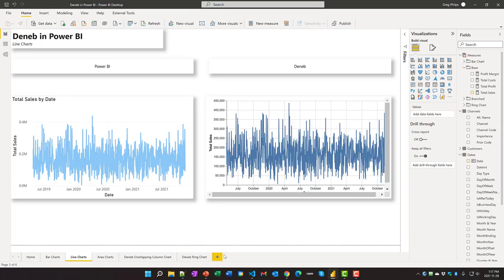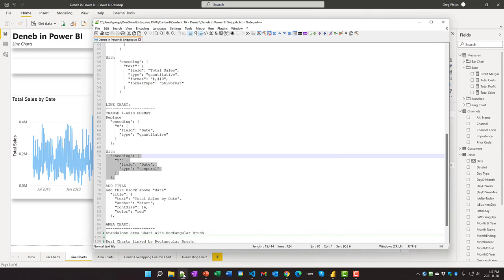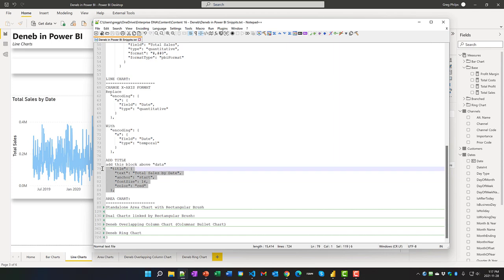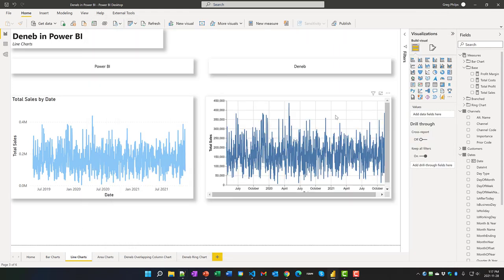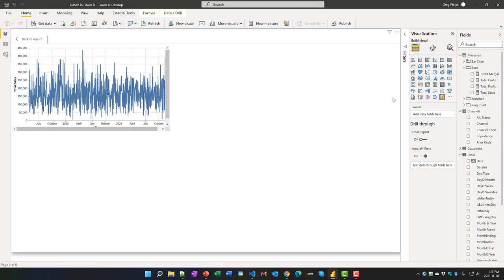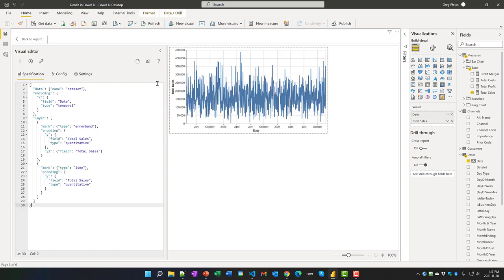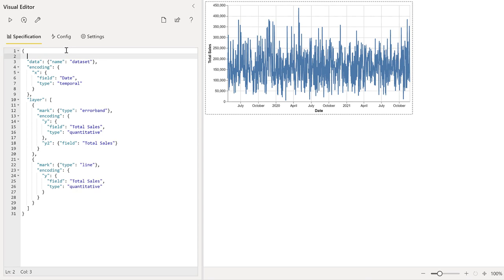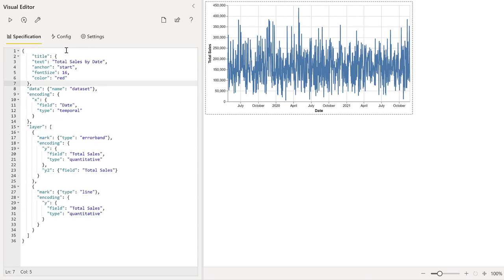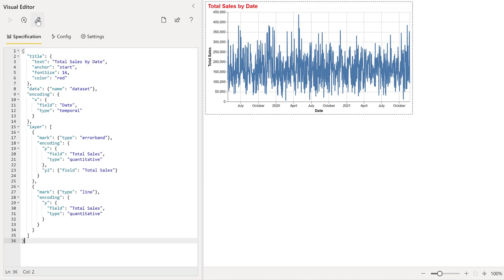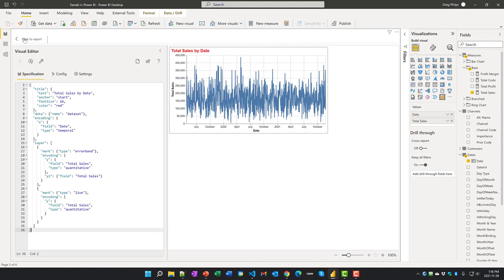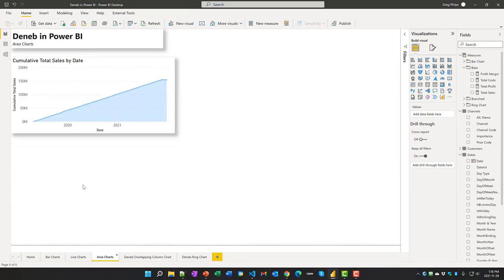The second difference is a title. Let's add a title to this visual. I'll just edit the code one more time and we'll come up to the top. We'll add a title block in here and format the JSON. And there's our title. And we have full control over the font size, color, where is anchored, etc.